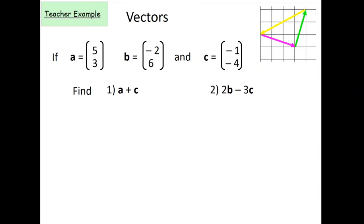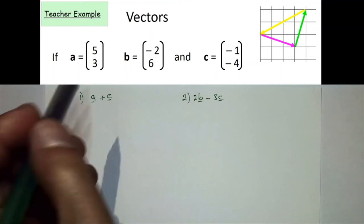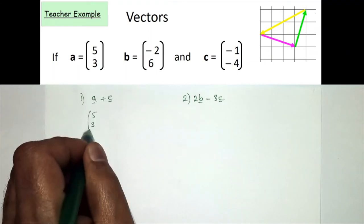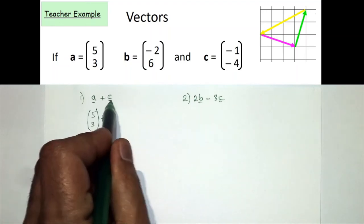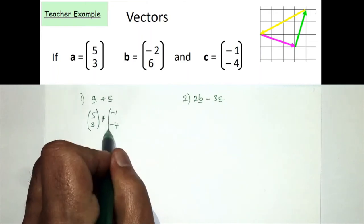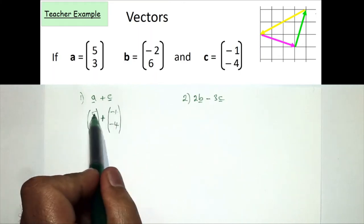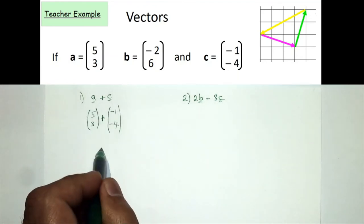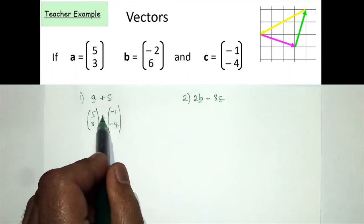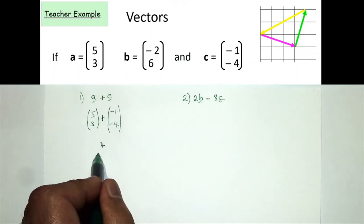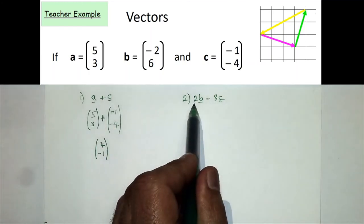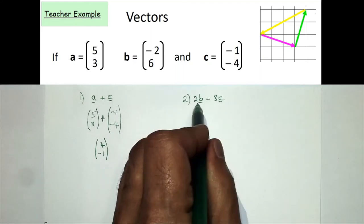In this example we have three vectors a, b and c, and we're asked to work out the resultant vector for two questions. For question one, a plus c: substituting in, a equals (5, 3) and c equals (-1, -4). Adding corresponding values: 5 plus -1 gives 4, and 3 plus -4 gives -1. So a plus c equals (4, -1).